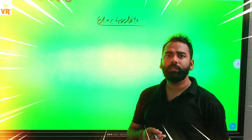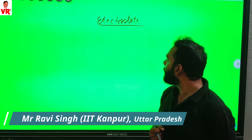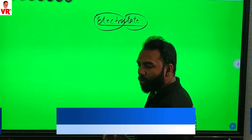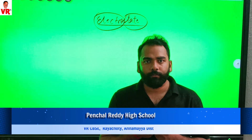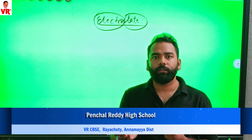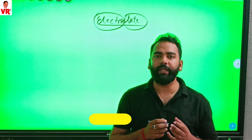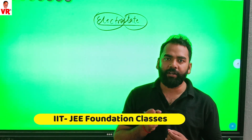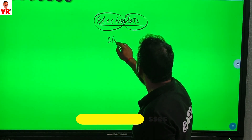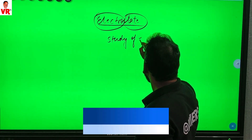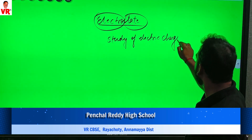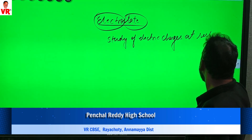Today we are going to discuss about electrostatics. Electrostatics is just made up of two different words: electro and state. Electro means the electric charges and state means the state of rest. So electrostatics means the study of electric charges at the rest position.